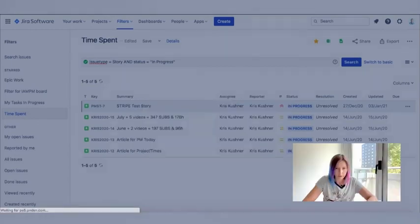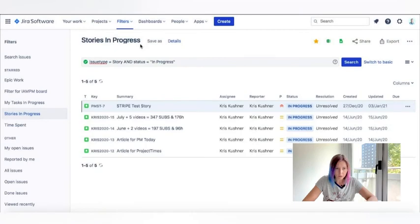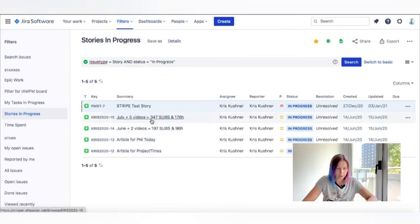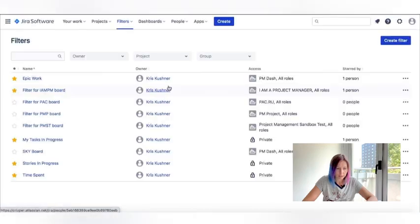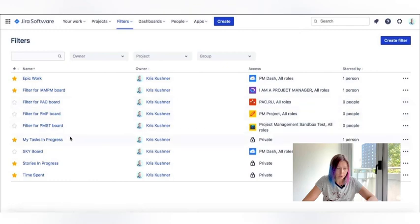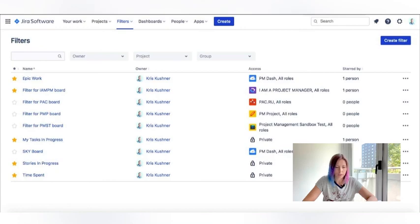Now let's have a look at all the filters that I have saved in my projects in Jira. Here you go. We have starred filters that I use mostly and the rest of them are all that were also created in order to help me track the project progress.